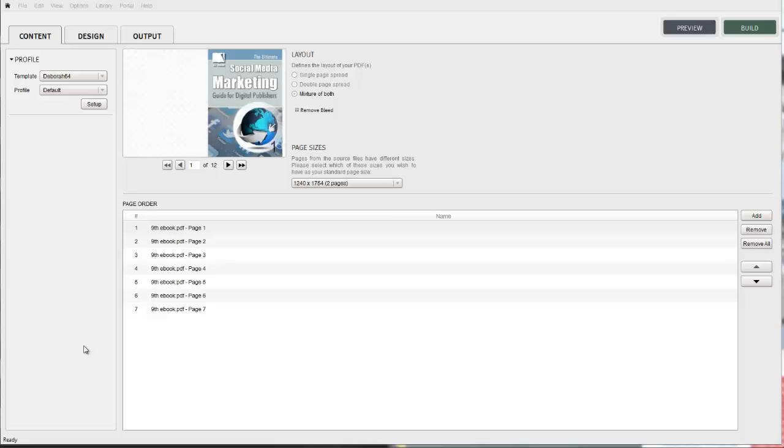In this video tutorial we're going to show you how to remove the bleed within the digital publication. We're going to be working within the content tab of the 3Dissue software.